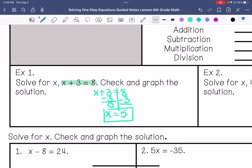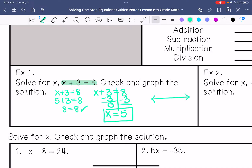Now that I have my solution, I need to make sure that 5 is correct by substituting it back into the equation: x plus 3 equals 8. I substitute 5 for x — 5 plus 3, does that equal 8? It does, so my solution is correct. Then I need to graph it.